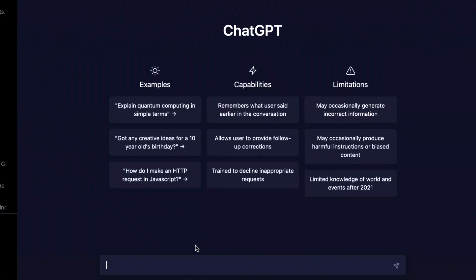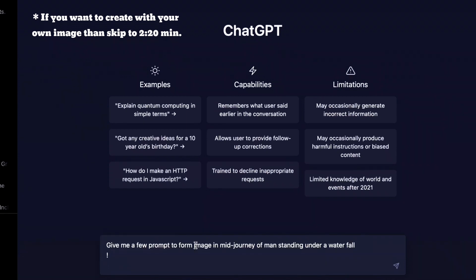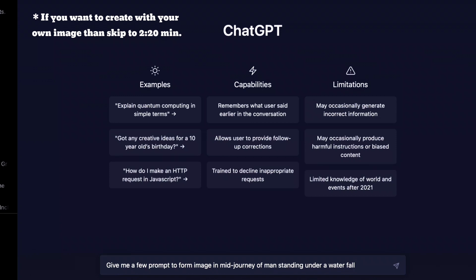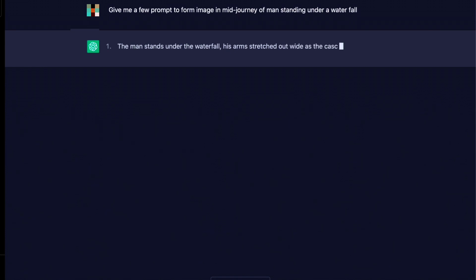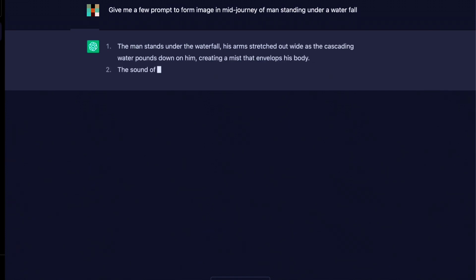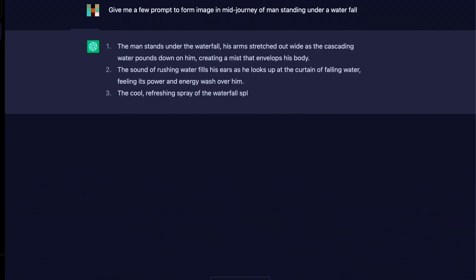Welcome to ChatGPT. You just write here and give a prompt like 'a man standing under a waterfall' — anything you want. Then press enter. After a few seconds, ChatGPT will give you many prompts which you can copy and paste into MidJourney.